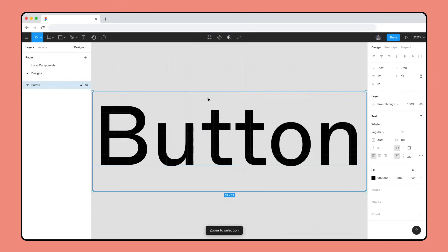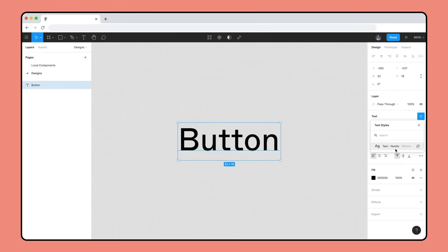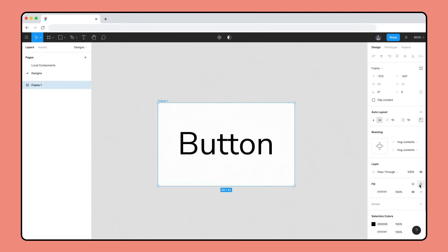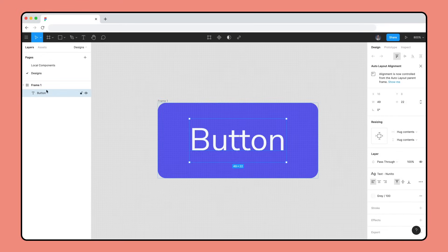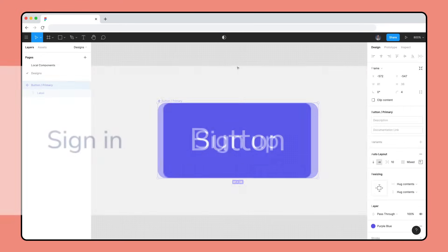Creating an Auto Layout button is easy. We just need to add Auto Layout to a single text layer. In the next video, we'll use this button in an Auto Layout navigation menu.